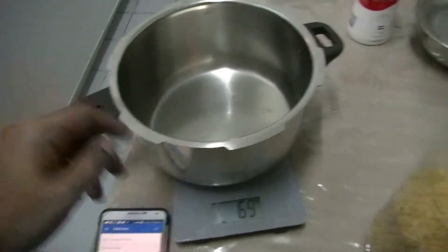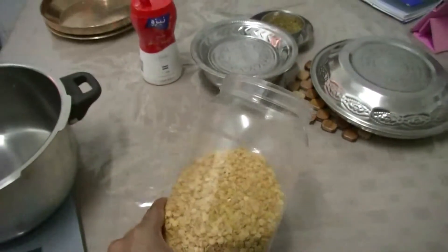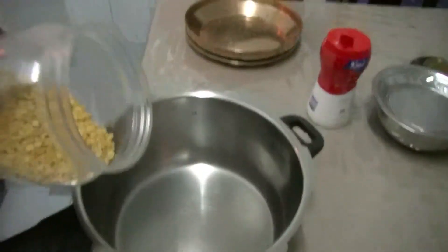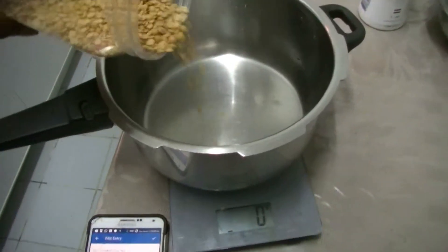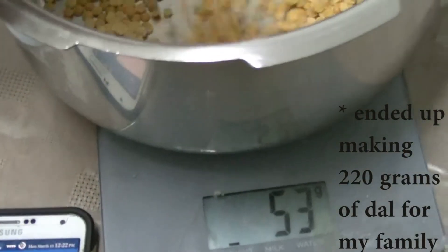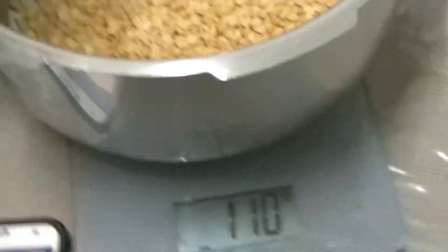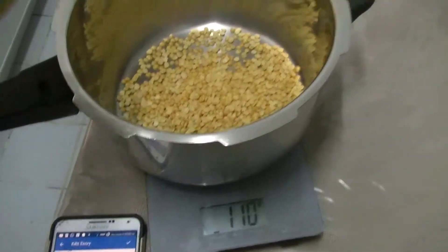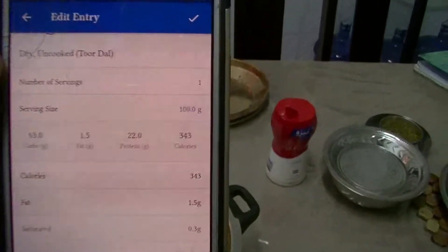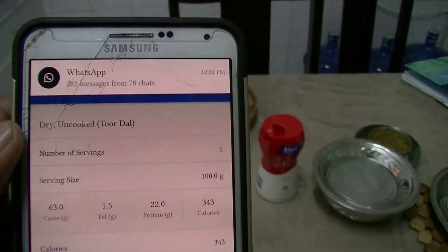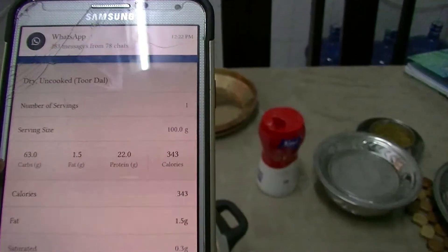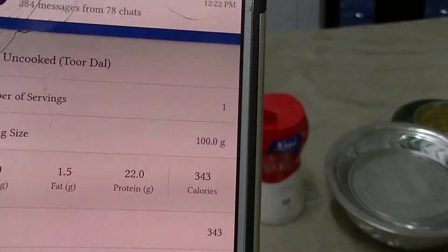I'm going to start cooking in my cooker and this is the dal I'm using — toor dal, a great source of protein, carbs, and fiber. I'm going to put about 110 grams. You can find this in MyFitnessPal. Dry, uncooked, 100 grams — you get about 22 grams of protein and 63 grams of carbs with 343 calories.